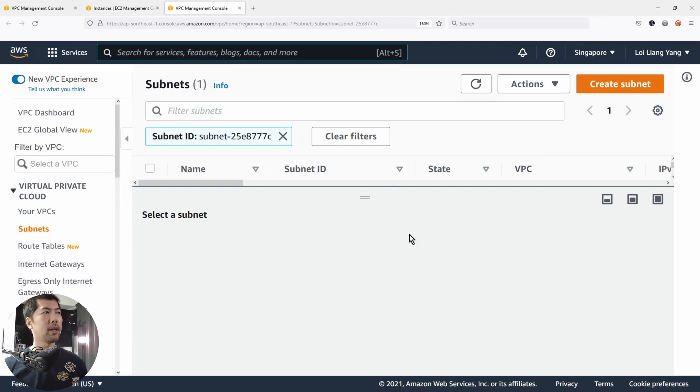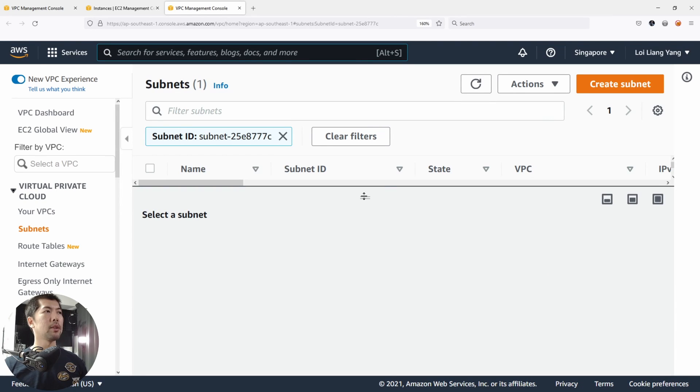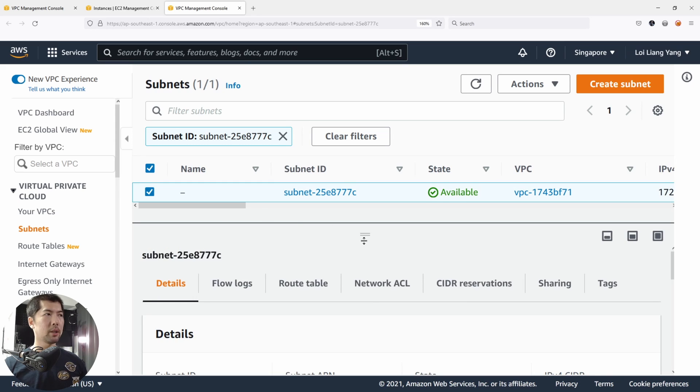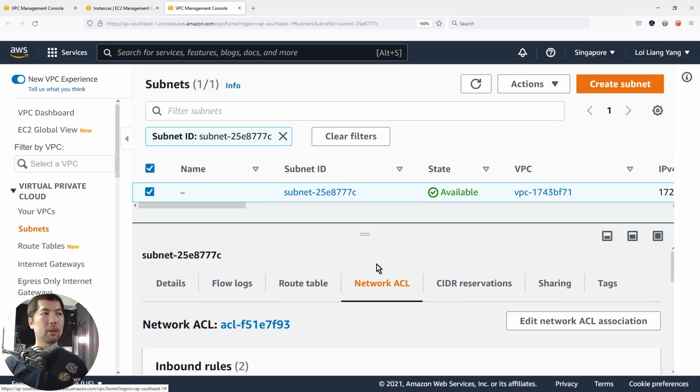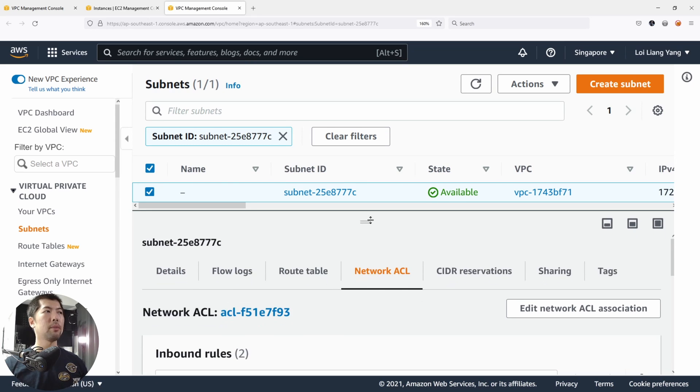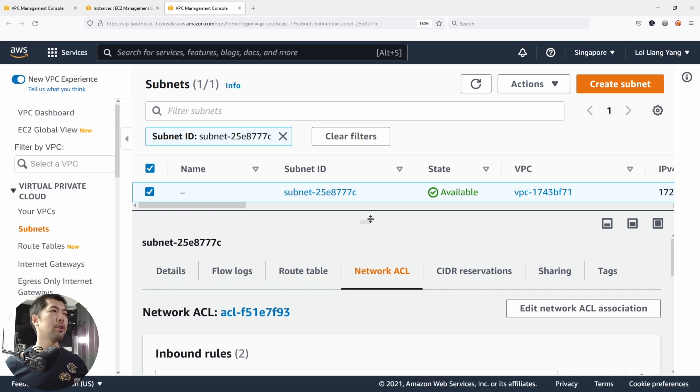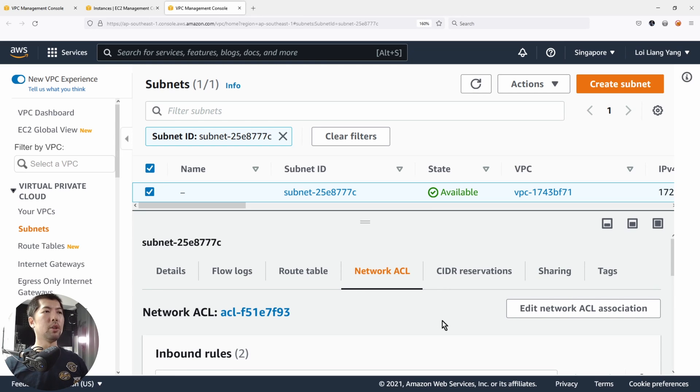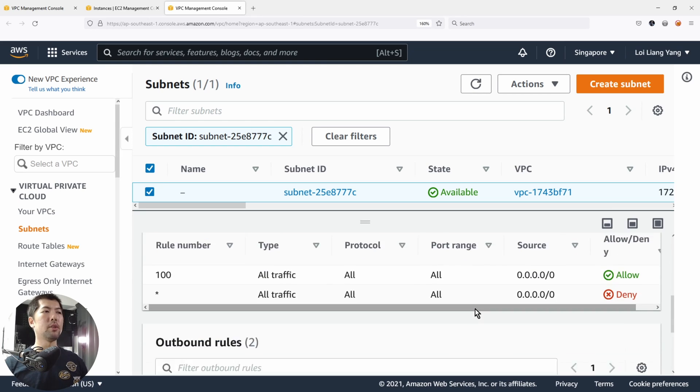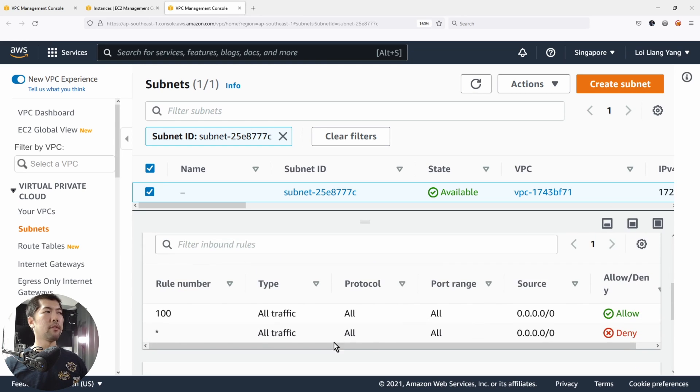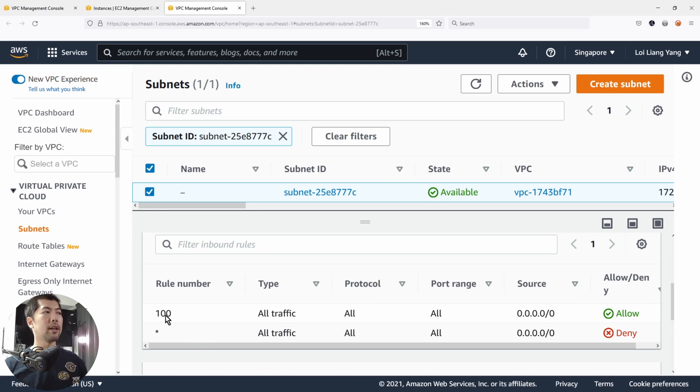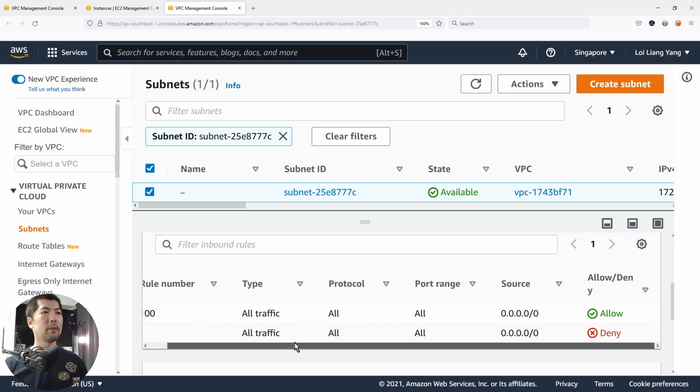Once you open up the subnet, you can see we have the following details. Select onto the subnet and click under network access control list. This is the place where you determine which are the IP addresses you want to allow, which are the IP addresses you want to block further access from. You can see we have one rule 100, all traffic. And then finally, we have a star, which denies all other.